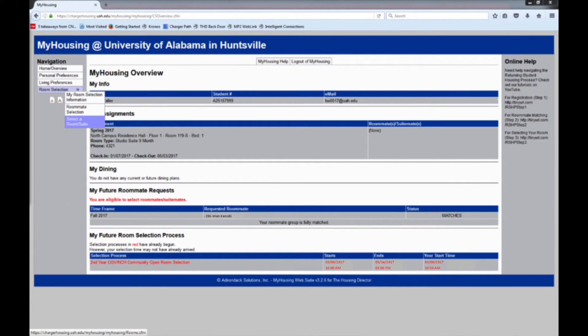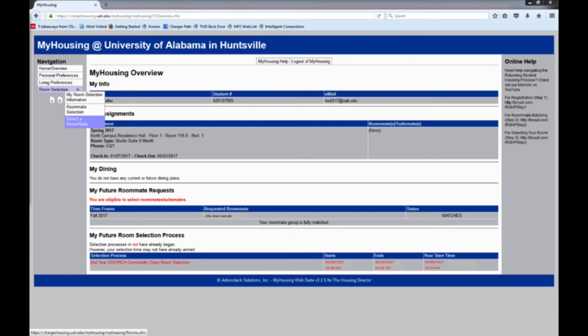Once your start time arrives, roll your mouse over the room selection link in the navigation pane on the left-hand side of your screen. When the drop-down menu appears, click on Select a Room slash Suite.